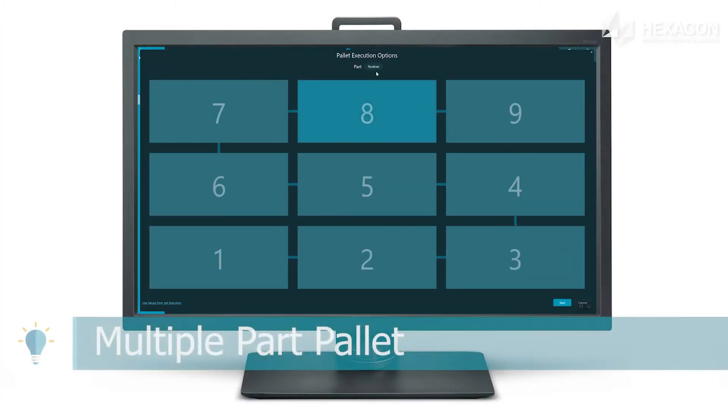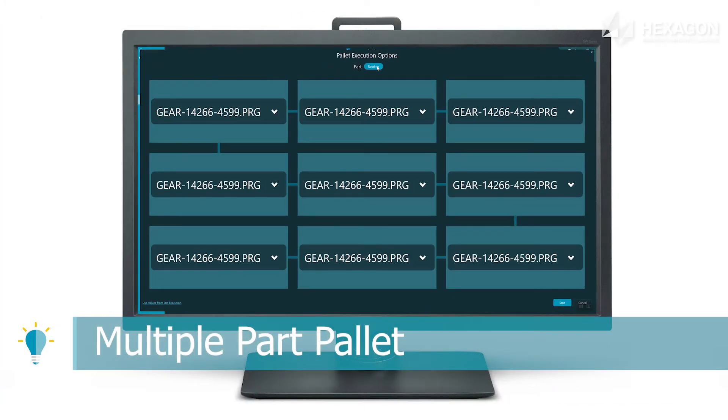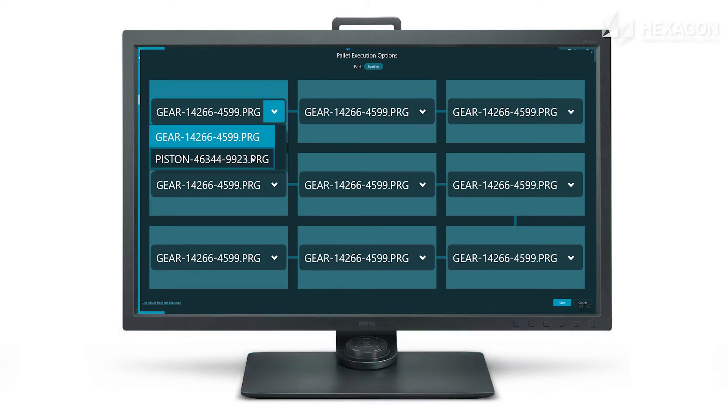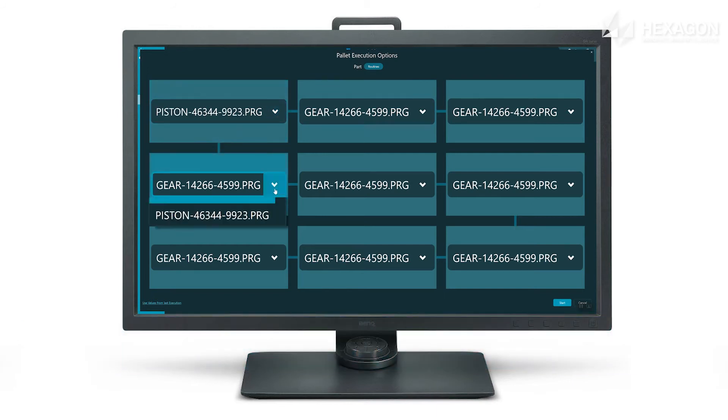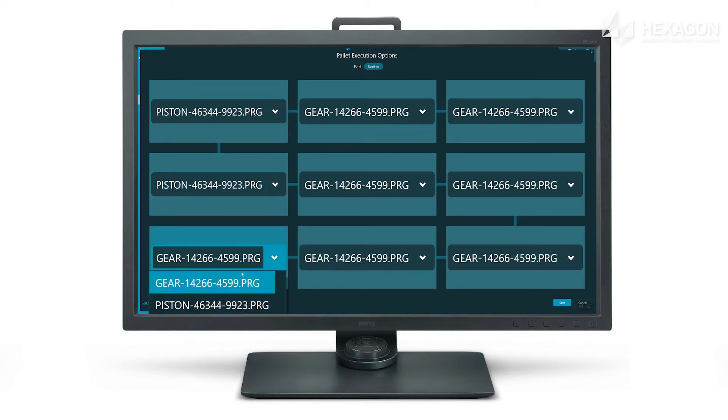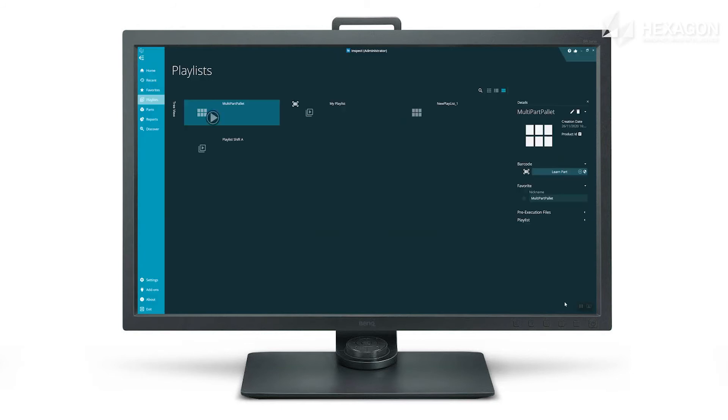Define multiple routines in your pallet playlist letting operators choose which parts are loaded where, giving more flexibility in your measurement process.